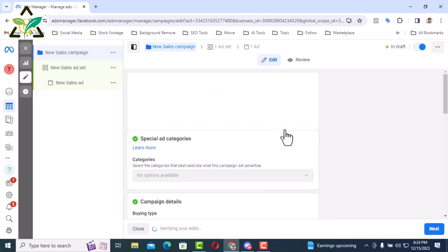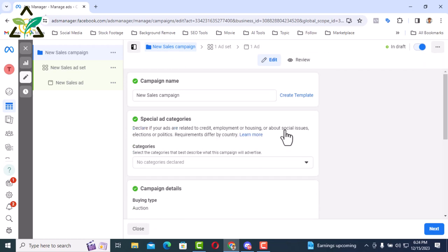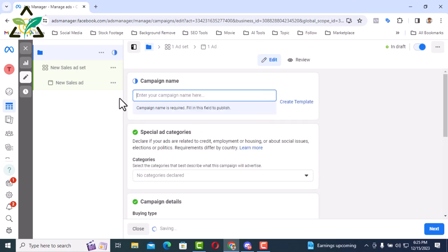Now write a campaign name here. It can be any name. But be careful that the name you give that you can understand the campaign later. In my case, since I created this video to show you guys, I will name it test campaign.